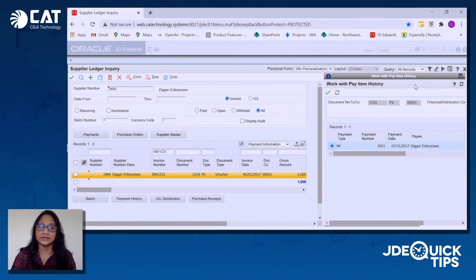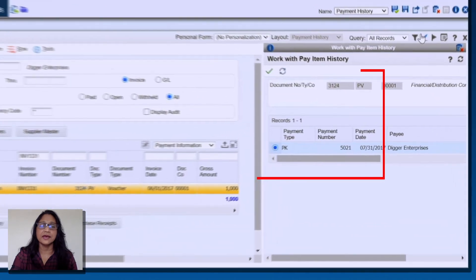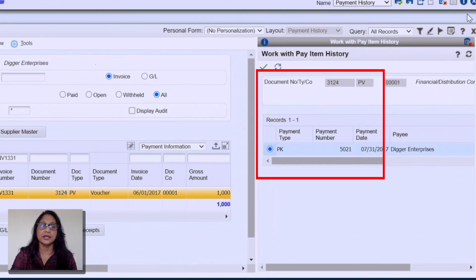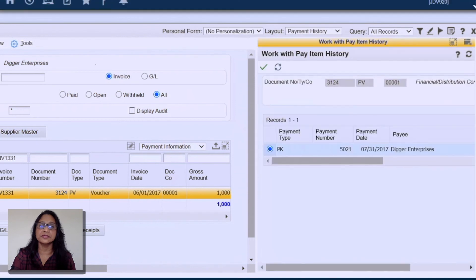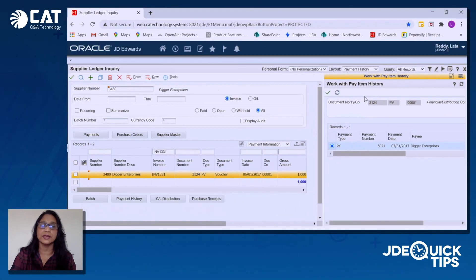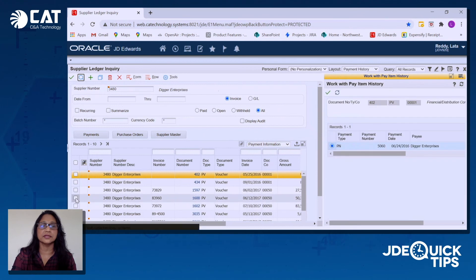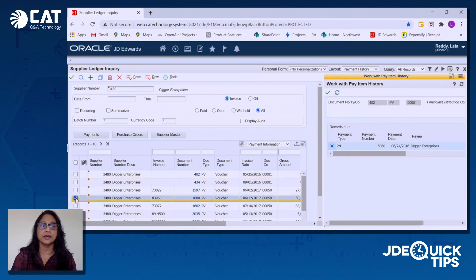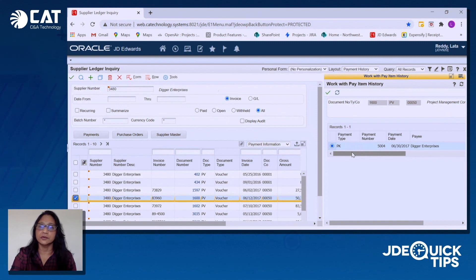Now as you can see, we have the invoice number and the respective check number all on the same screen. I can just go ahead and inquire on a different invoice number, and immediately you can see the payment information for that particular invoice number.